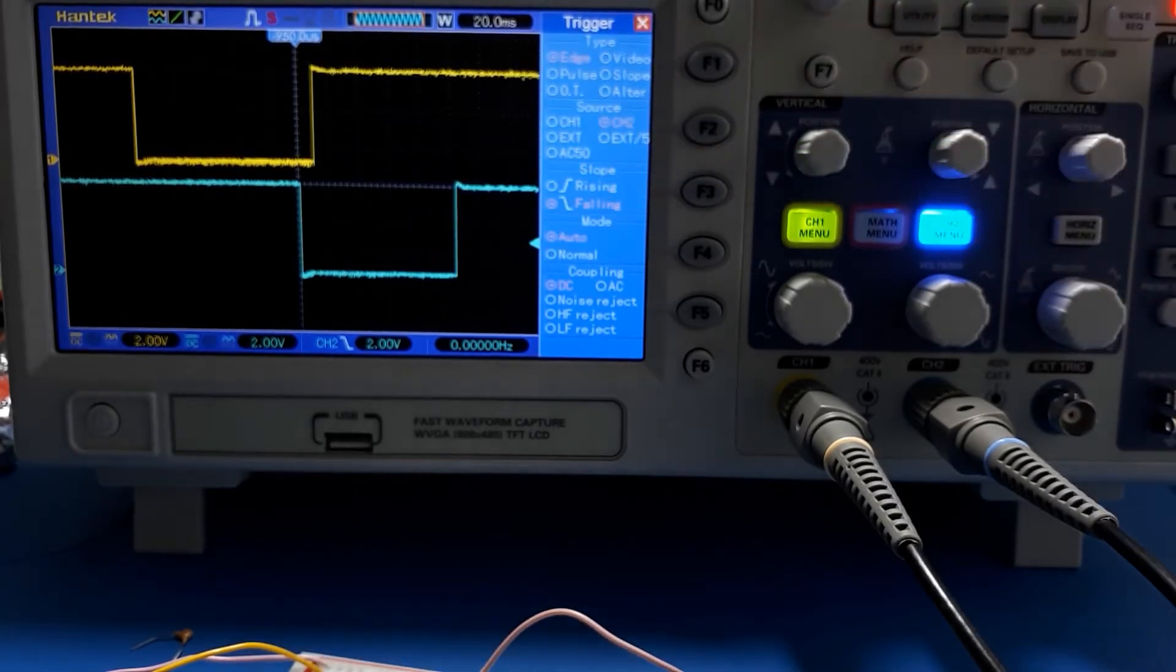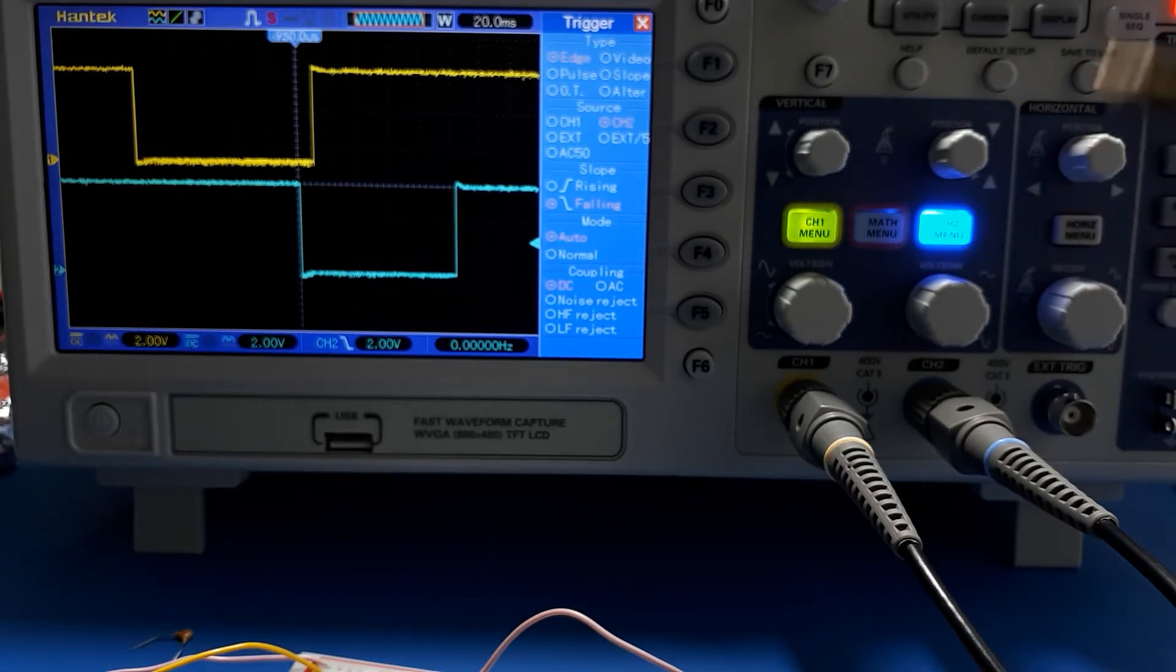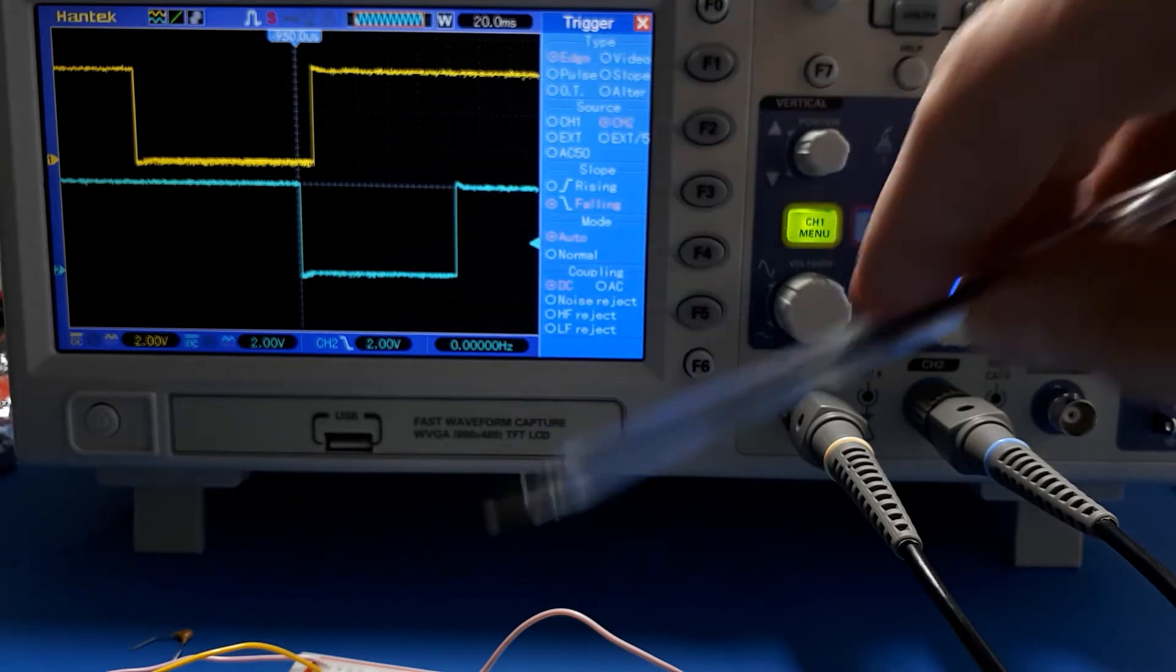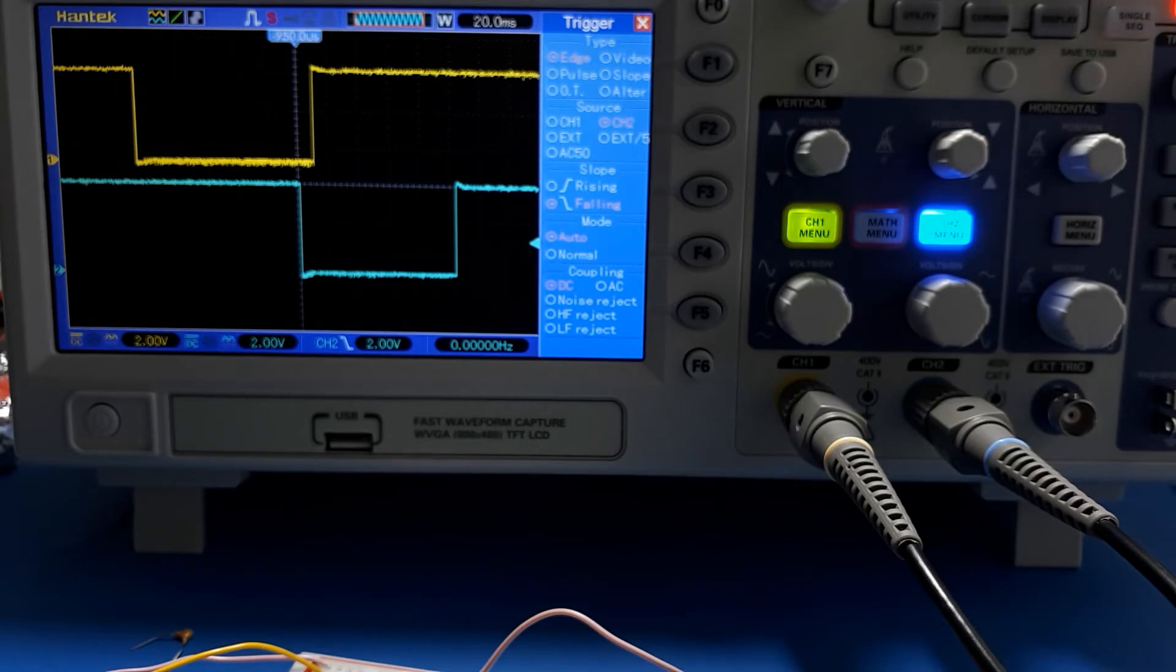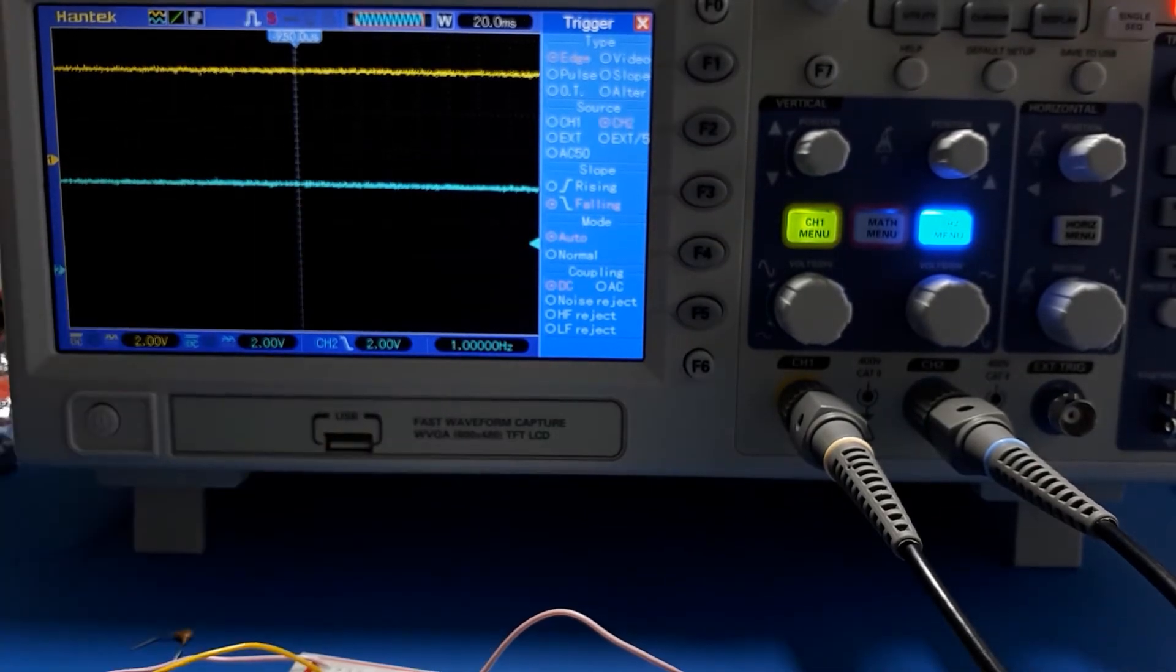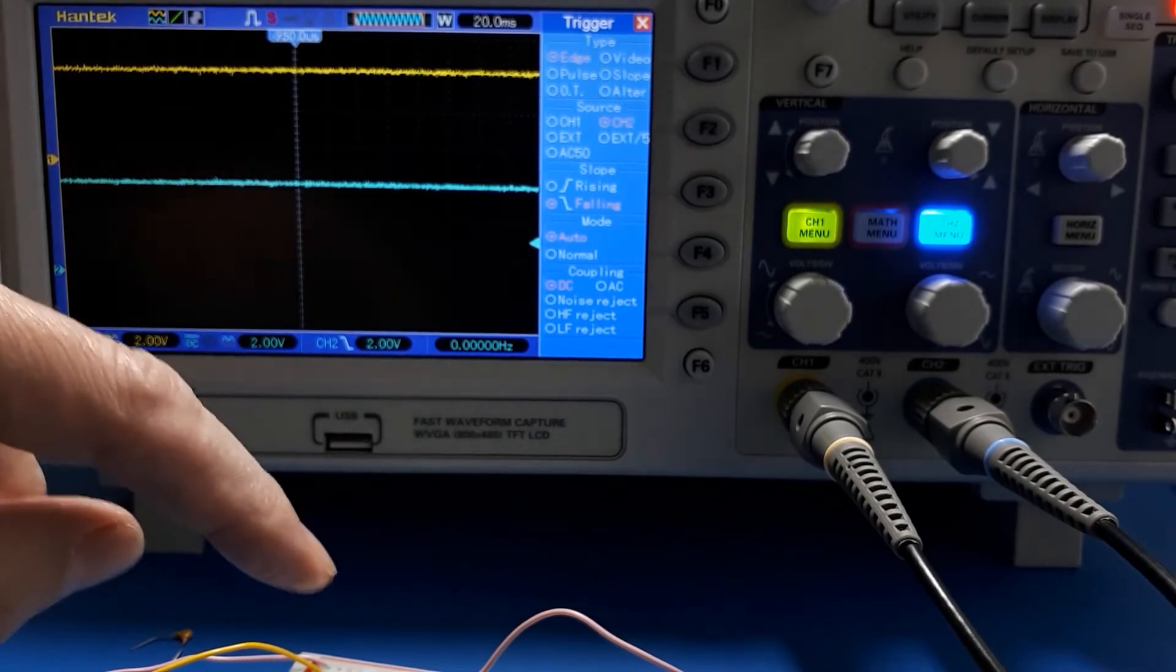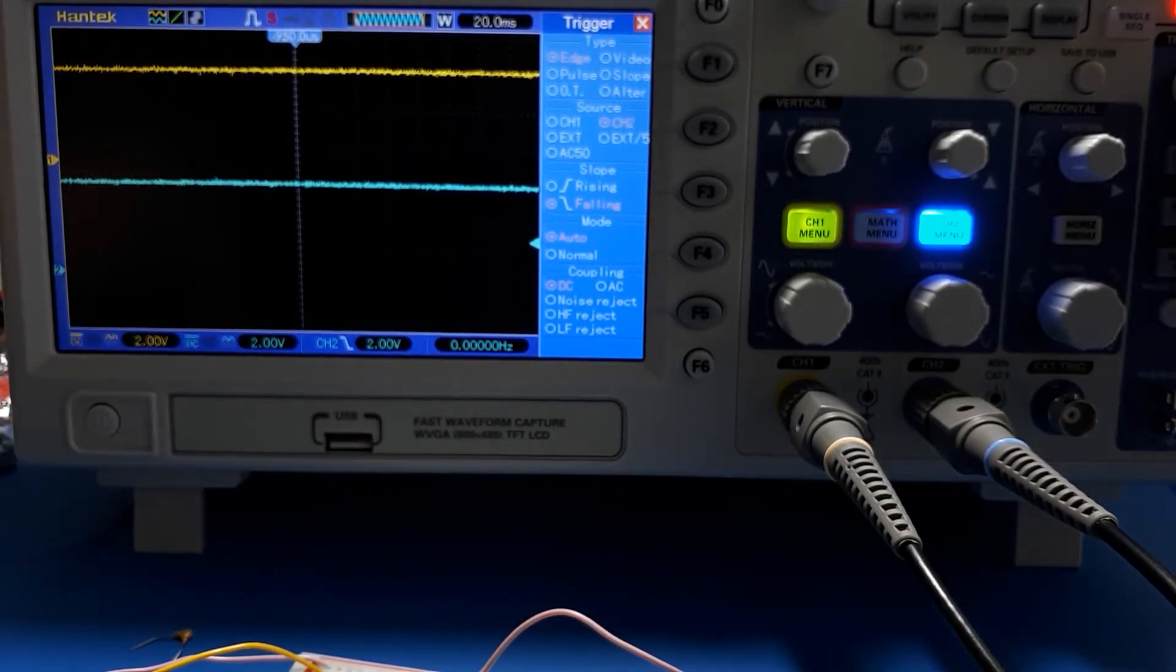You can see the switch is going down and ages later the debounced output is going down. Then the switch goes back up and ages later the debounced output goes back up. What's happening is the larger capacitor you put in there, the longer the delay before the chip decides that the switch has changed.